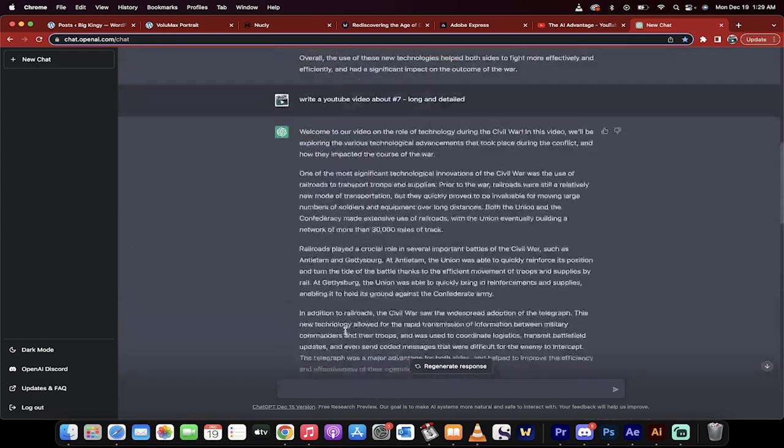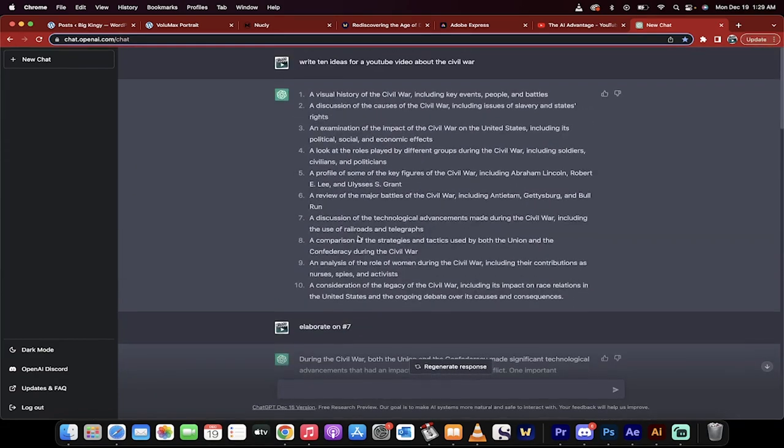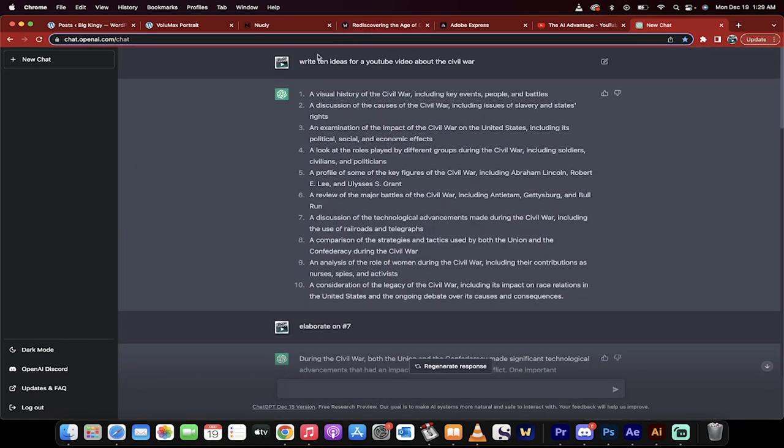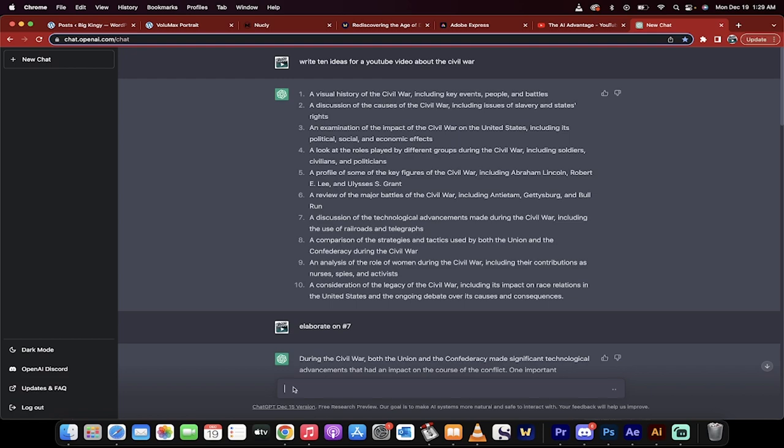And let me show you, I'll give you an example here. In this one I said write 10 ideas for a YouTube video about the Civil War. If you wanted to do that you would just write in here, write 10 ideas about a, oh instead of the Civil War let's go Revolutionary War just to show you how this works. I won't make you sit and wait during all of it but I want to show you how this works. Click enter,